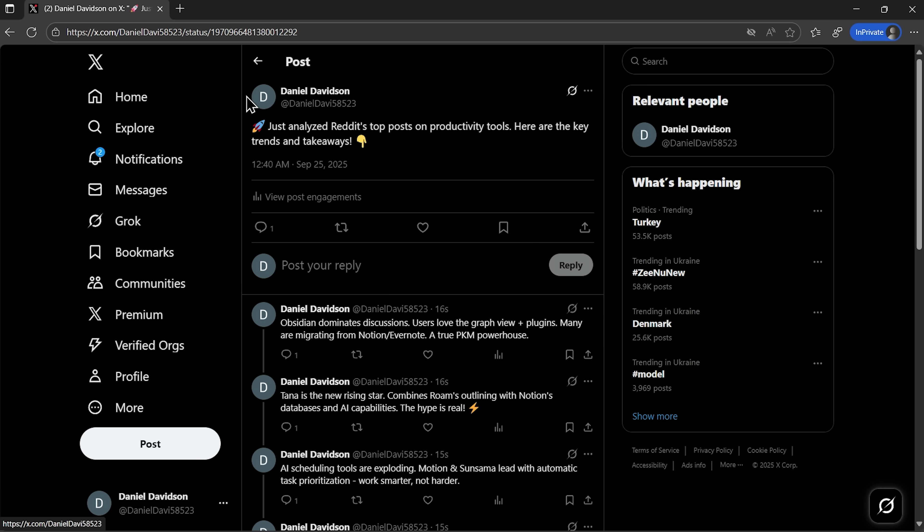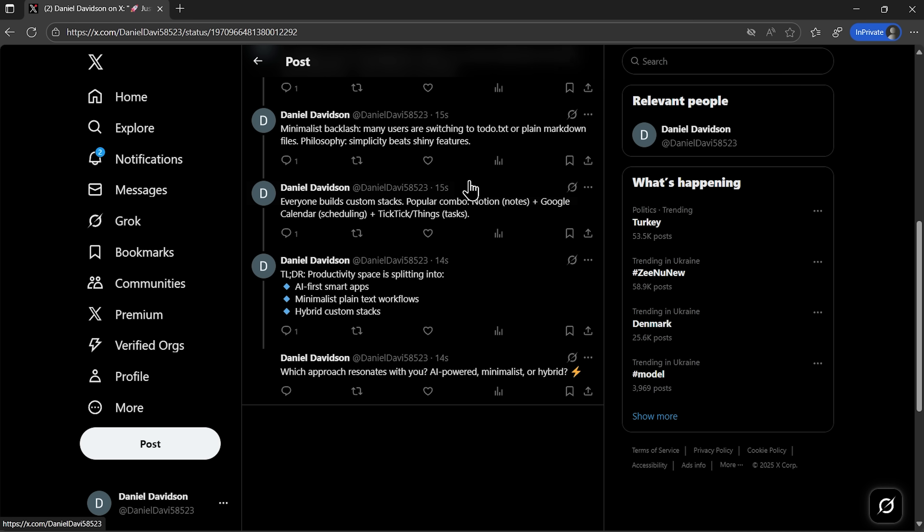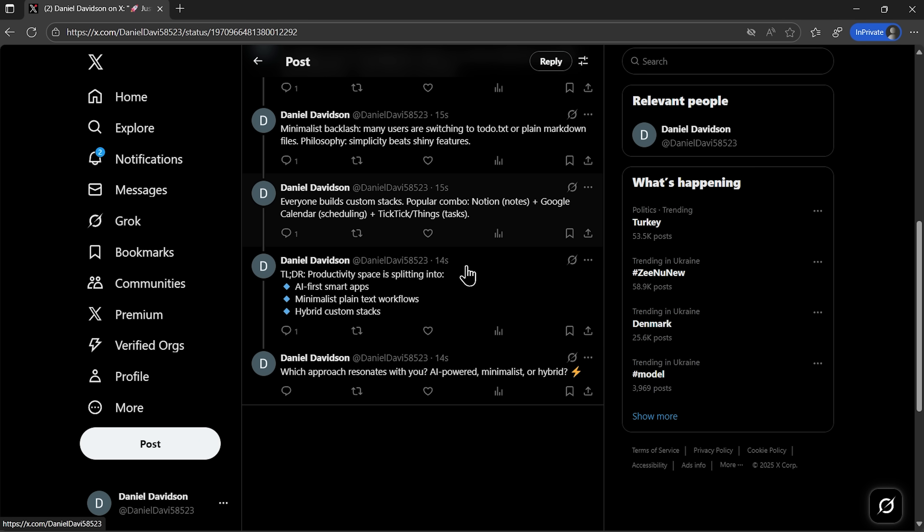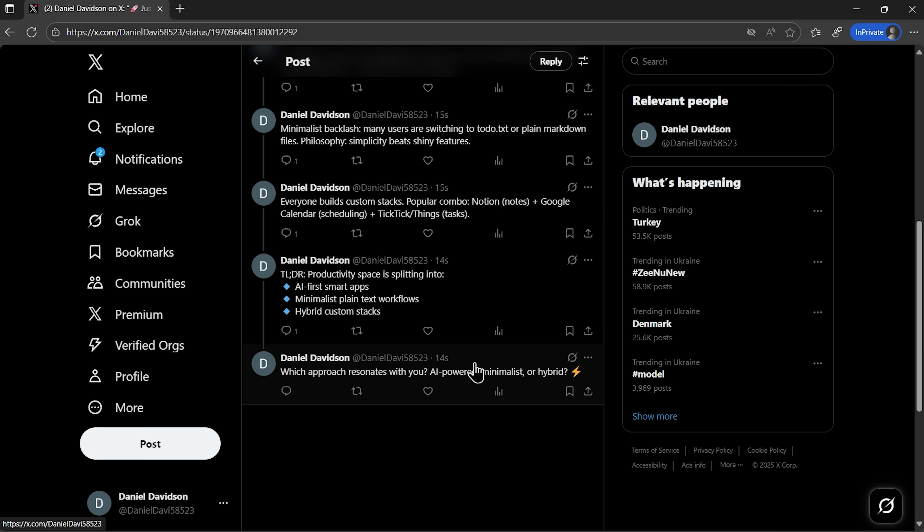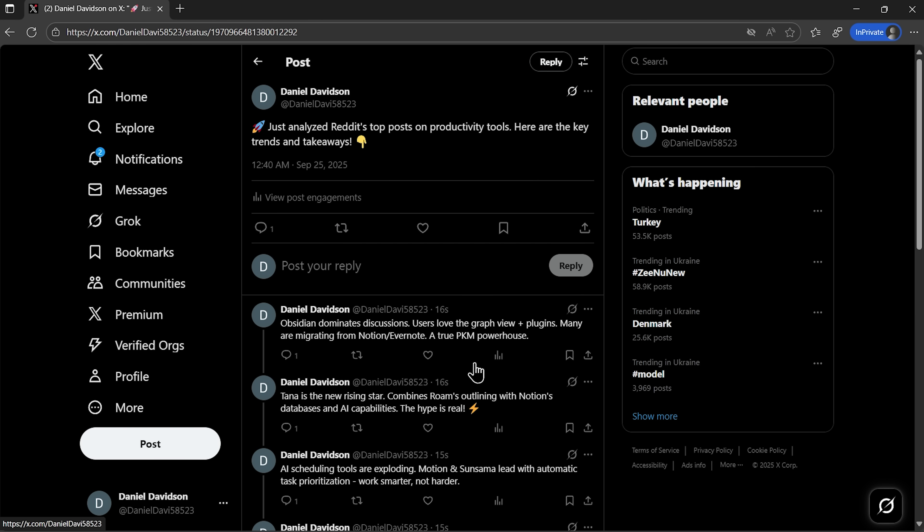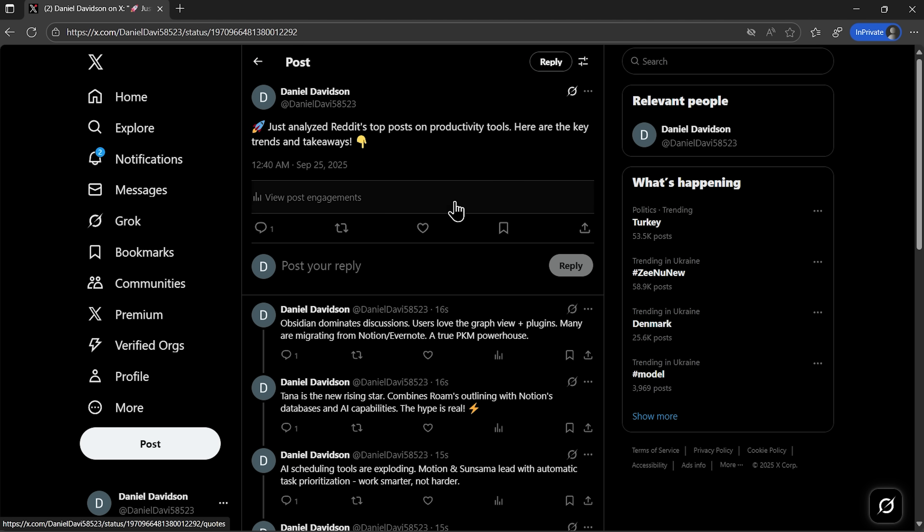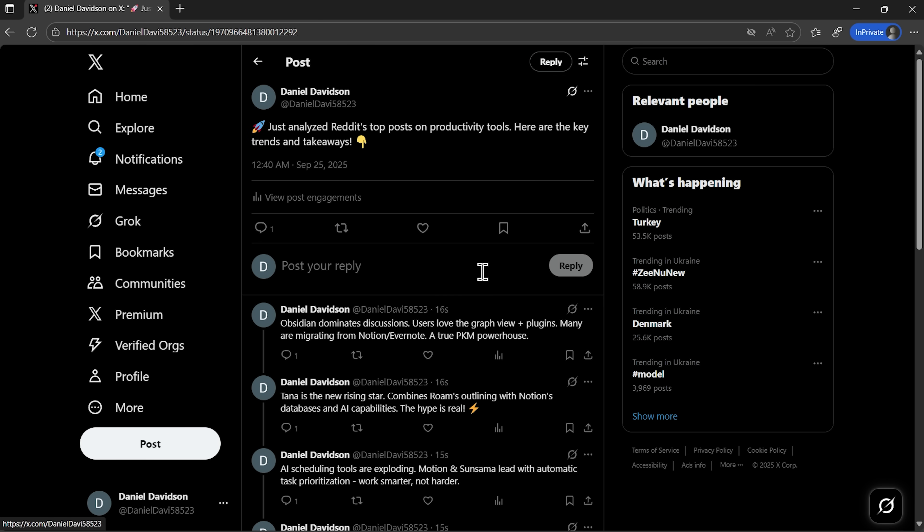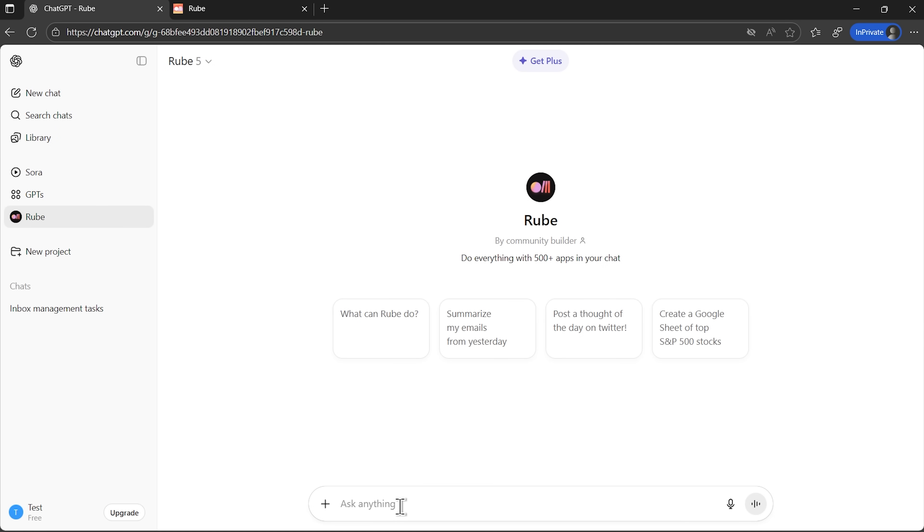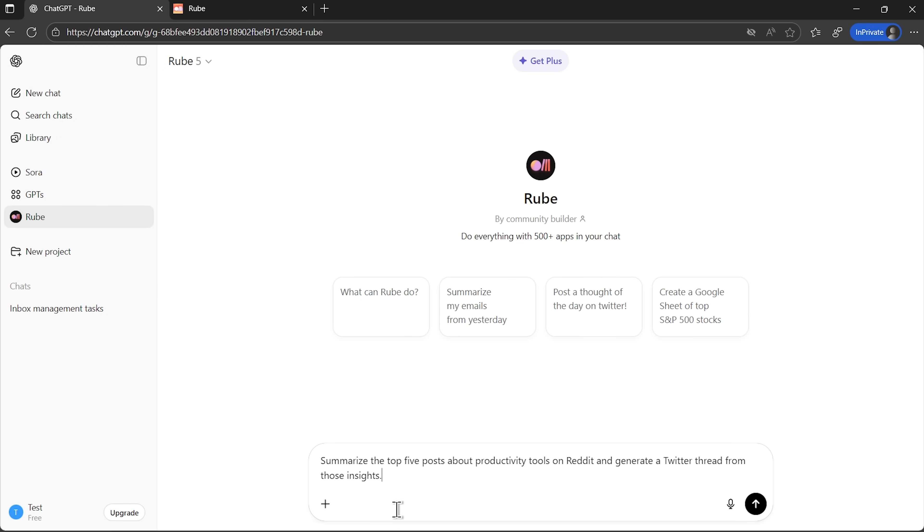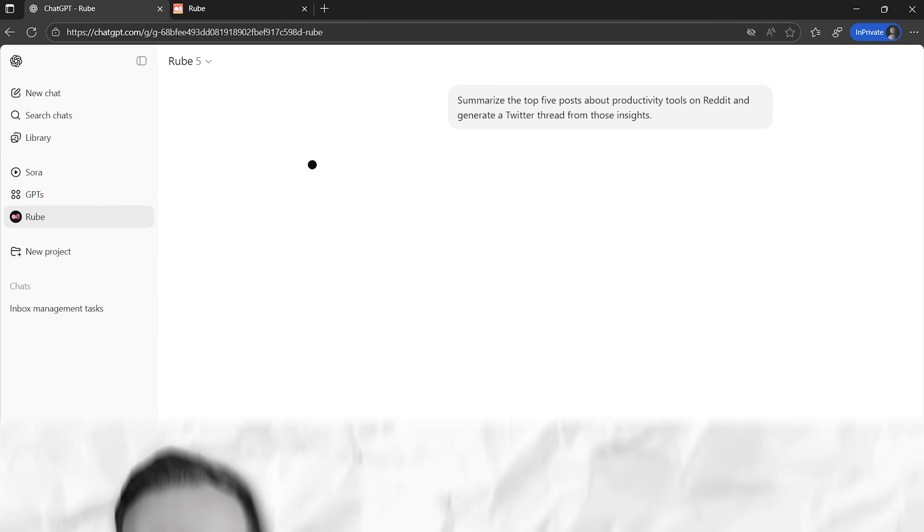This shows something powerful. Instead of spending hours jumping between platforms and manually organizing information, Ruby handles entire workflows intelligently. One request, multiple apps, zero context switching.